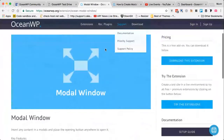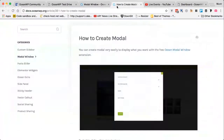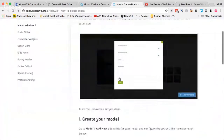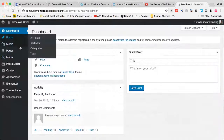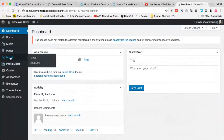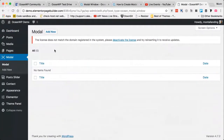Always check the documentation on the OceanWP docs for any questions. We'll go through the documentation article first. My demo site is created, all extensions have been enabled, and I can see the new Modal Window menu. When you activate the extension, you need to go and create your modal content first, which will appear in the modal window. This is basically a custom post type.